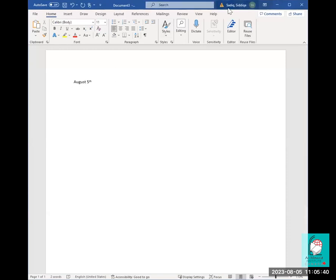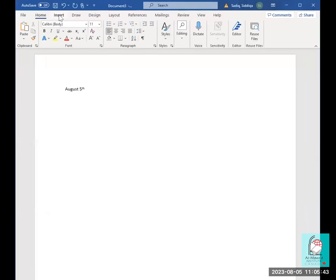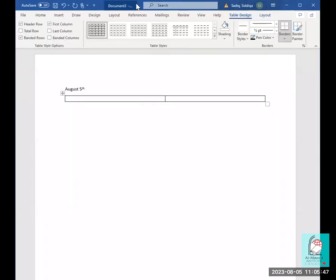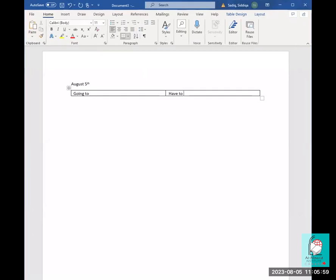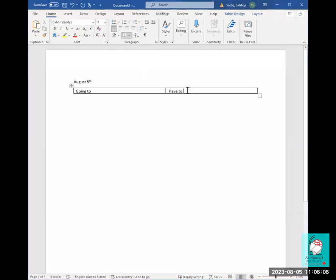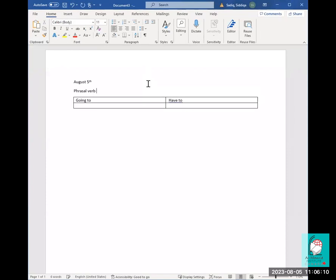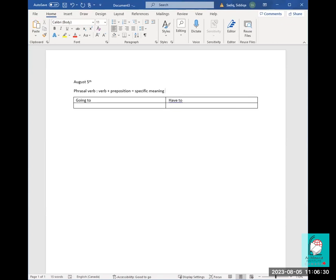There's nothing common between 'going to' and 'have to.' Your question was whether we can use them in one sentence. First, let's understand the difference. They're both phrasal verbs — a phrasal verb is a verb plus a preposition which has a specific meaning. When you add a different preposition, the meaning changes completely.